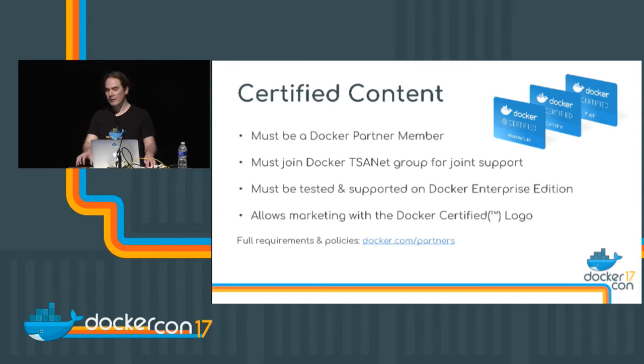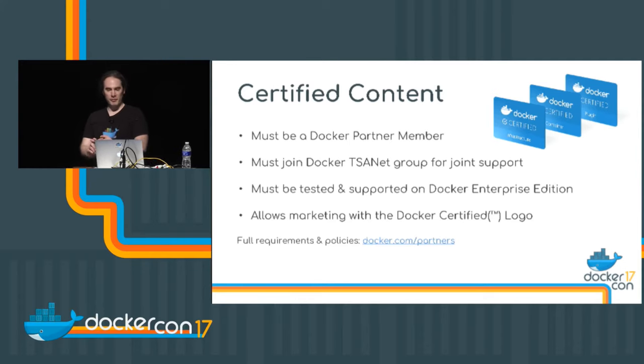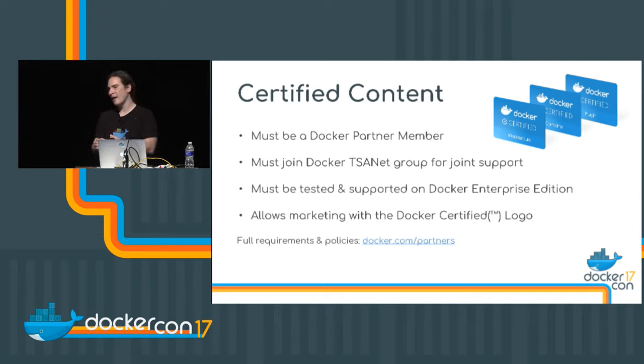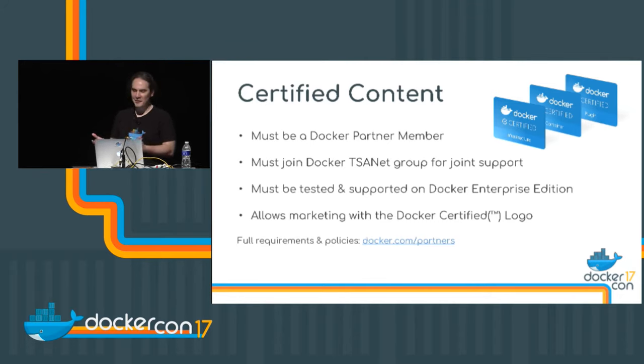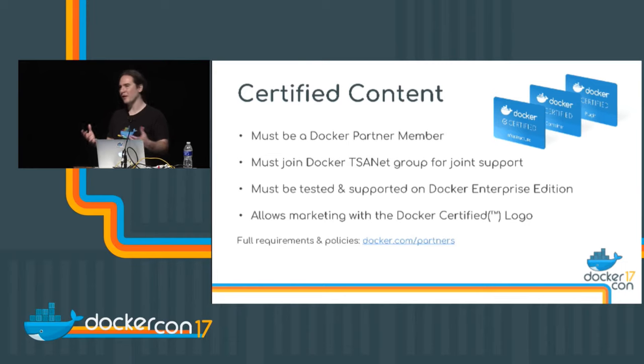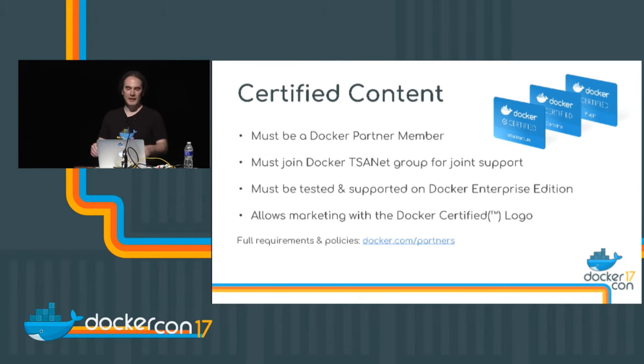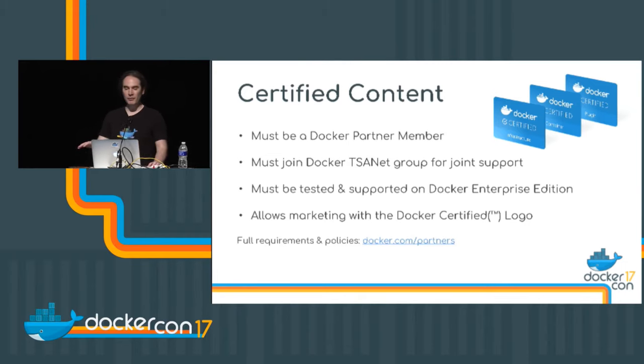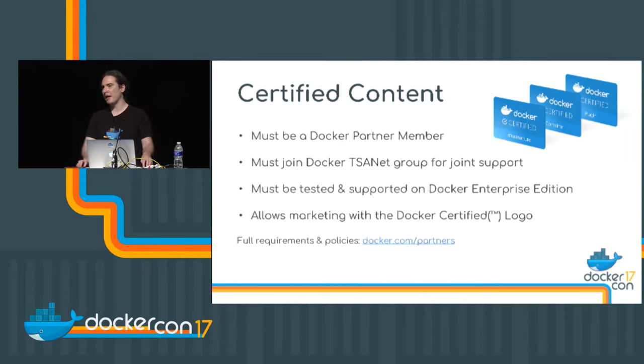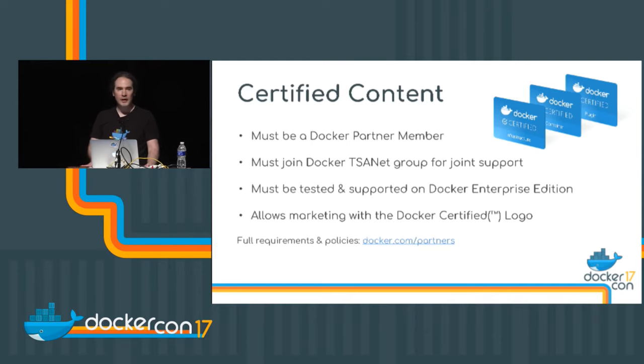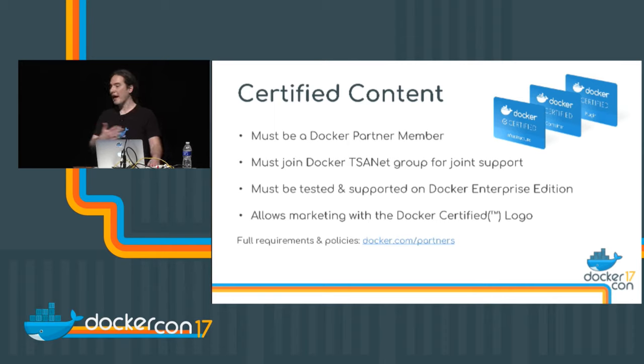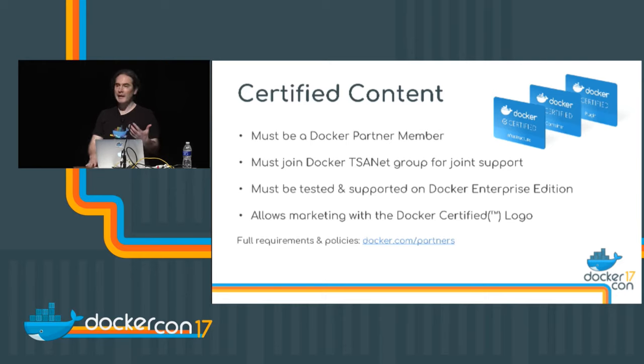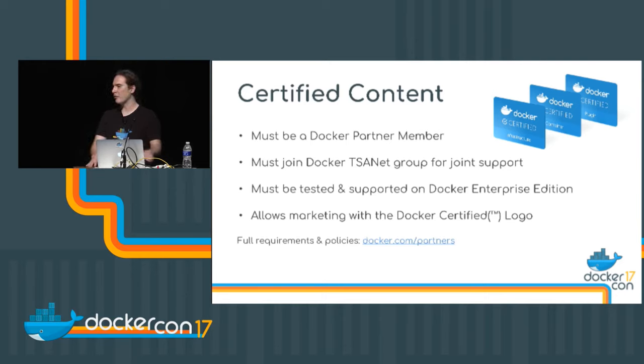And you can optionally work with Docker to get your product listed as certified on the store. To do that, you'll need to join Docker's partner program. You'll need to join Docker's TSA net group. For those of you that don't know, these are not the people that search you at the airport. This is a well-known organization that helps different companies support staff work together on joint issues. And your product will need to go through some testing to ensure compatibility with the latest Docker Enterprise Edition. If your product is certified, you'll be able to market the product with the Docker certified logo and our messaging. And your product will be highlighted in the store. And as you saw, we make it quite easy for users to filter their search results to only show certified products.